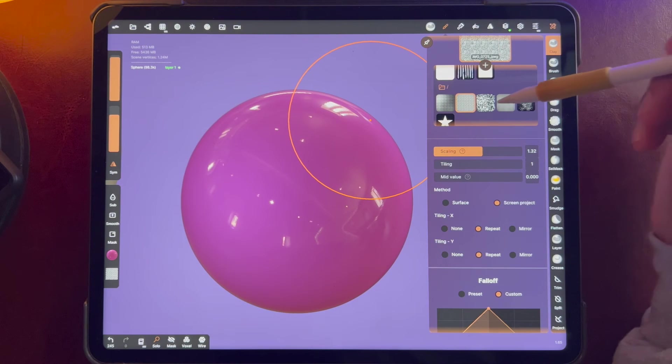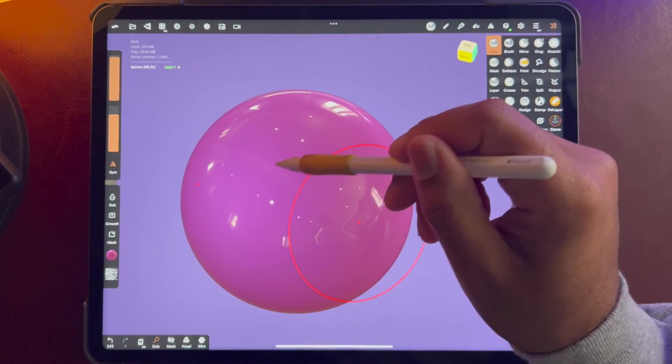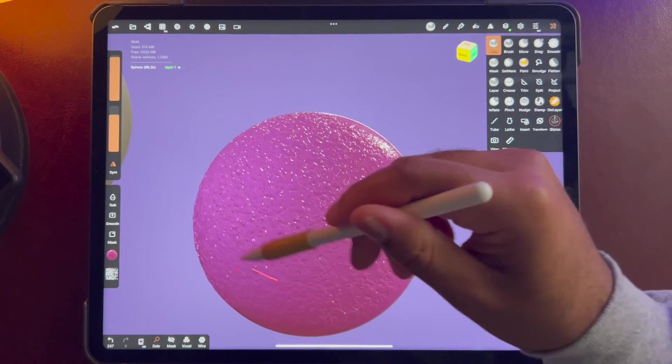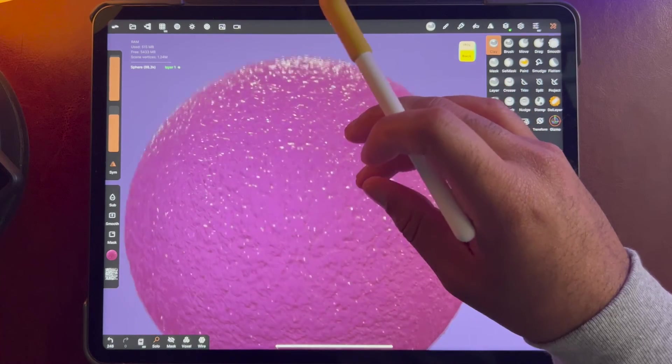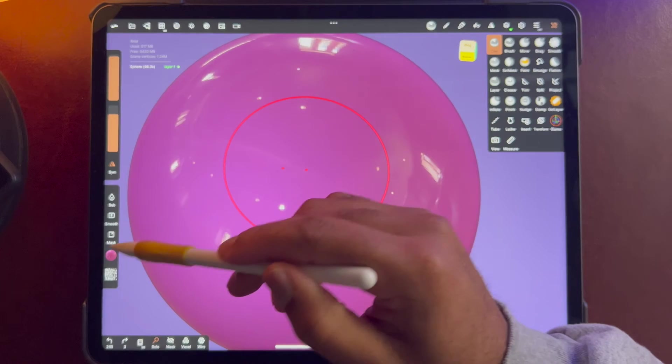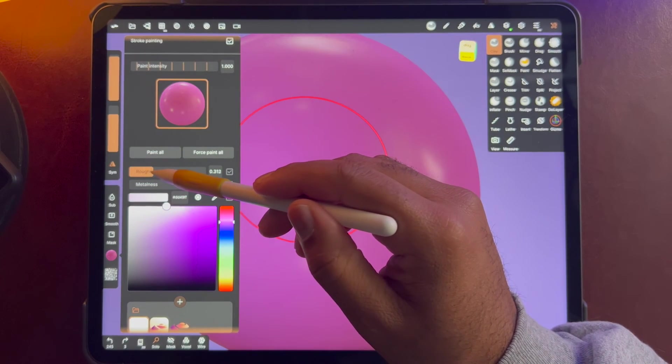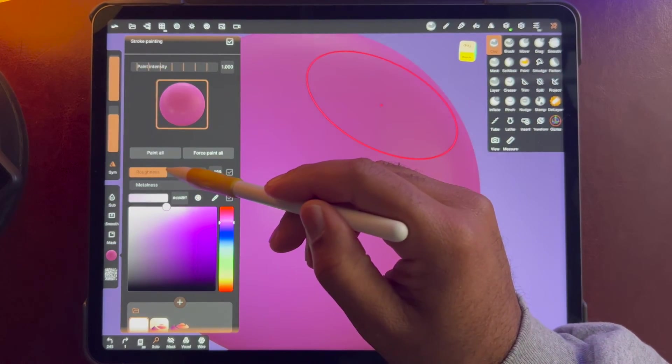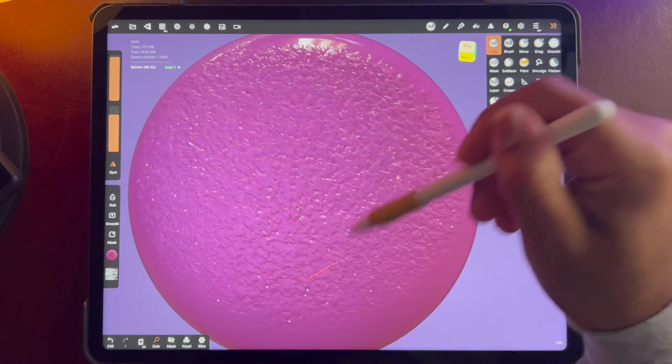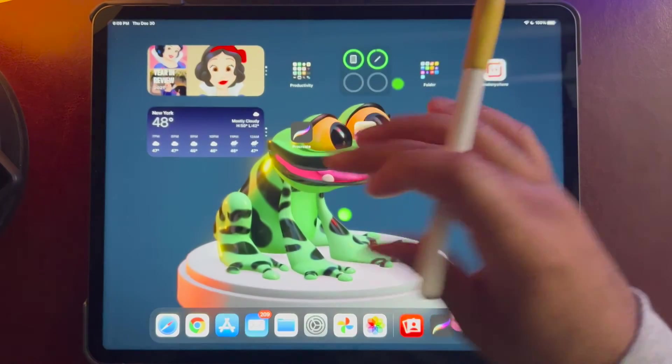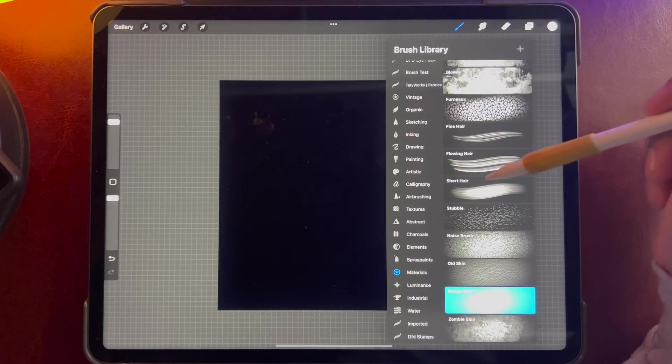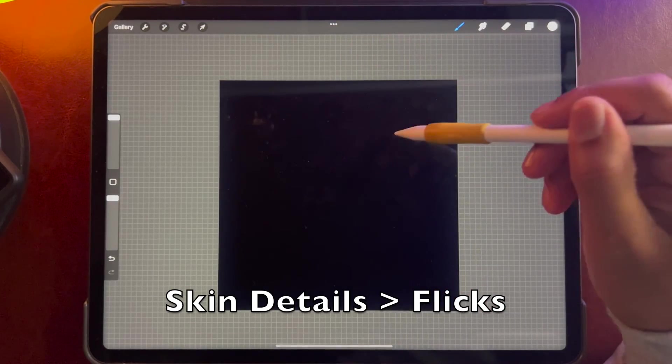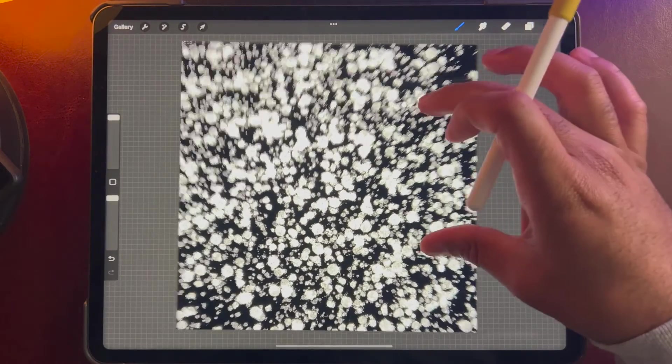And for my snail I was using, I think I used this one which I made in Procreate. Yeah, that was a nice skin. Let's make it so it's a little bit rougher, using skin details flicks. That's what it was. So that's how I made that one.